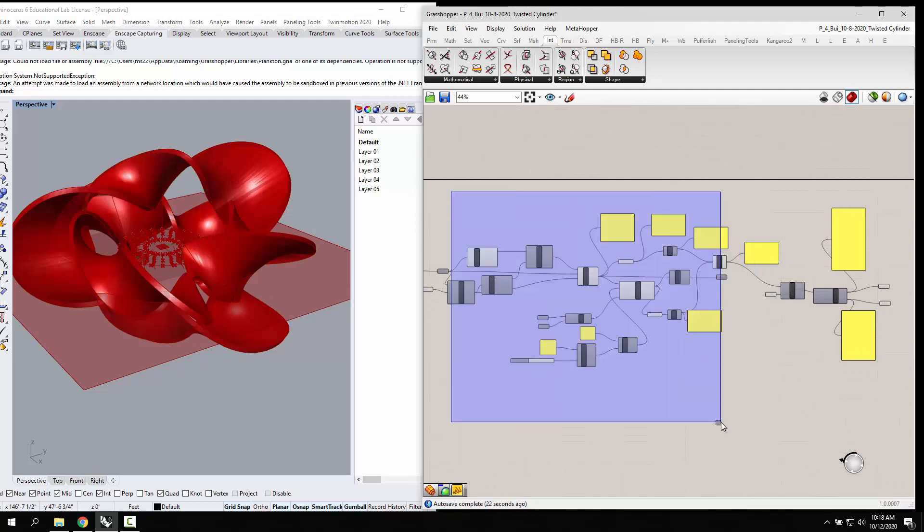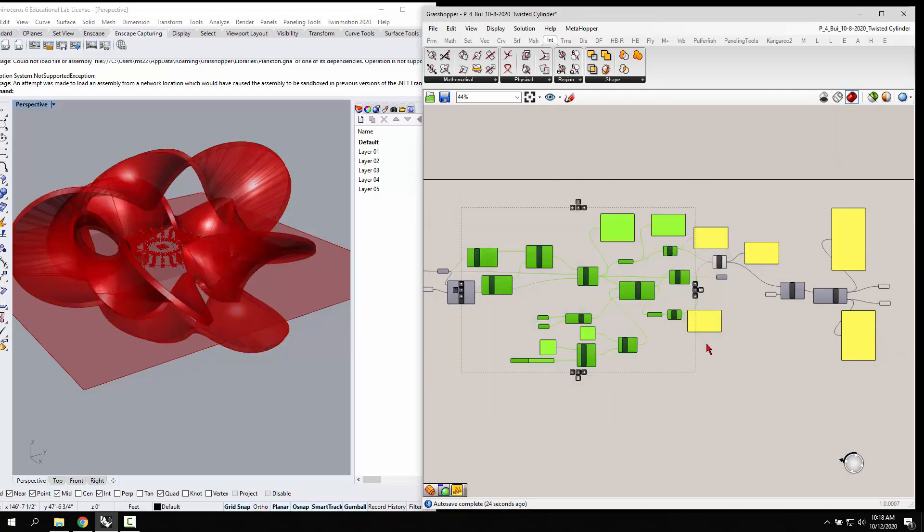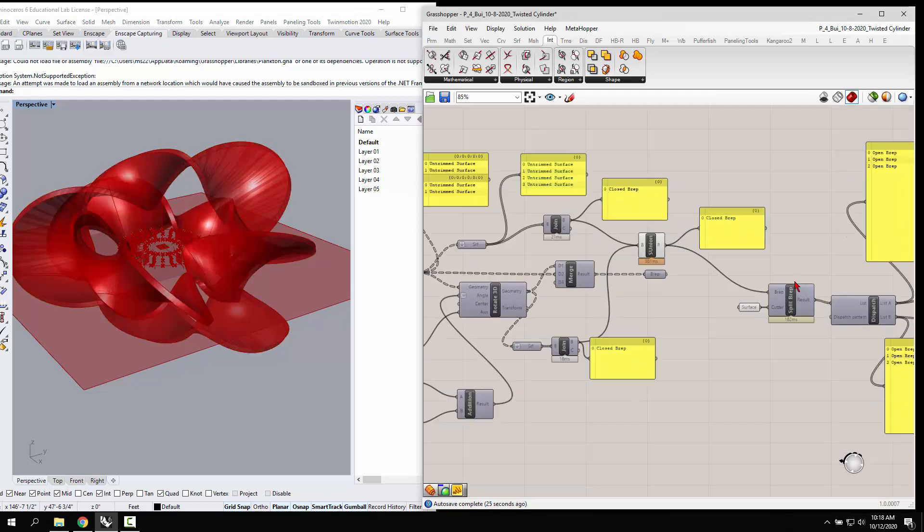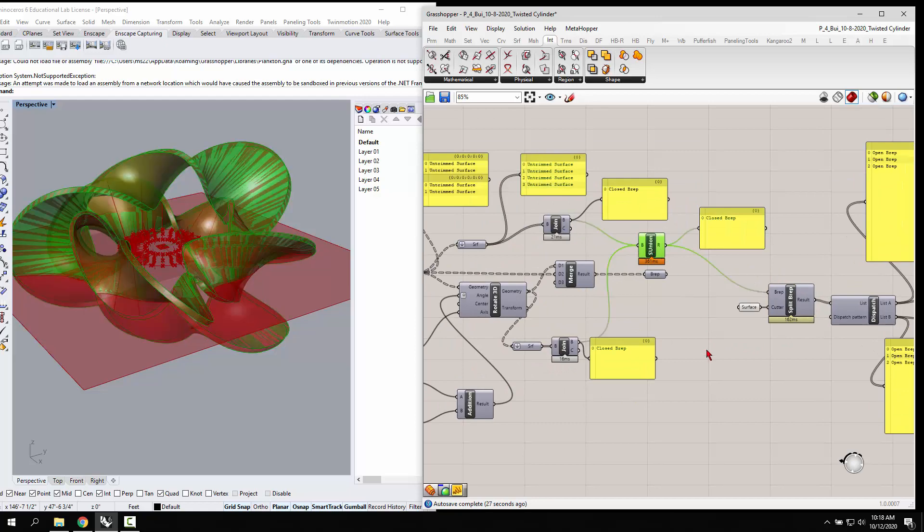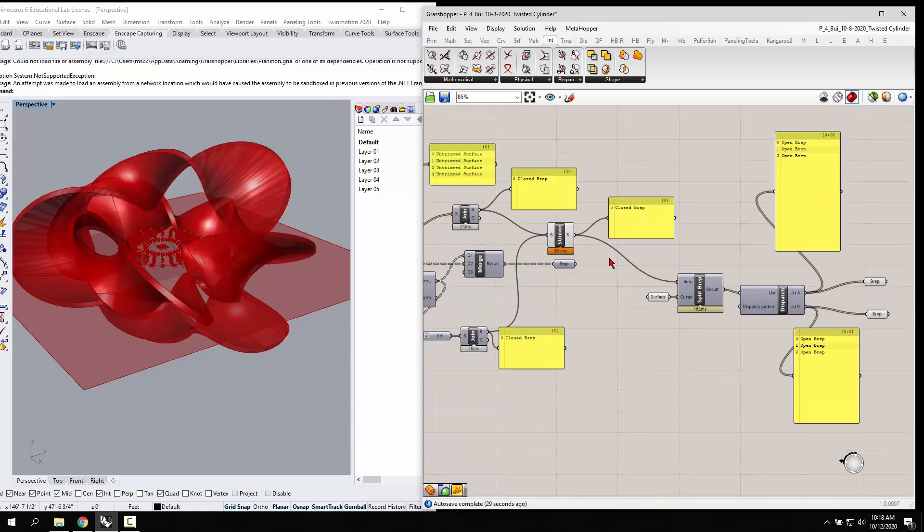Let me go ahead and get rid of preview for all that. So then you get a solid union that gives you this guy. Then you can split the B rep because it's a single closed B rep with the surface.